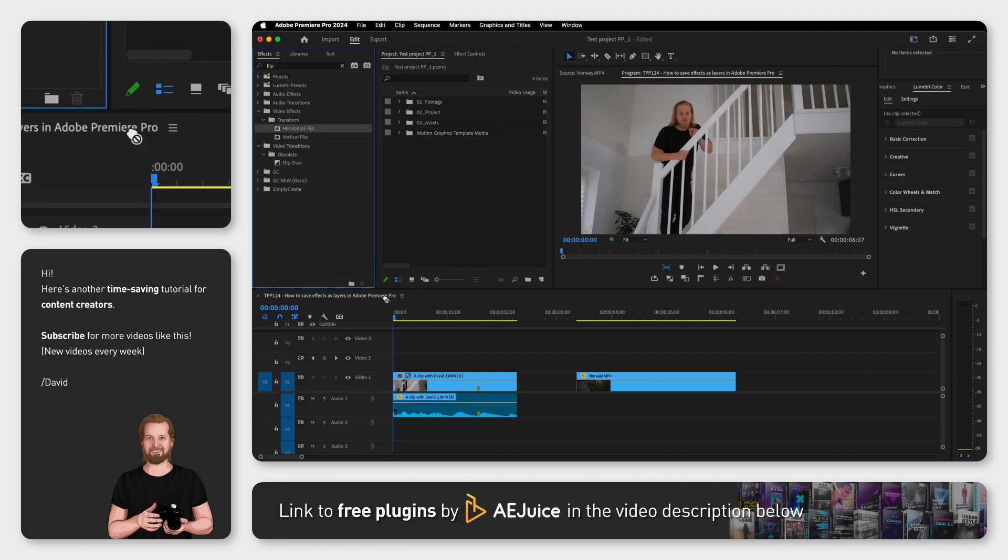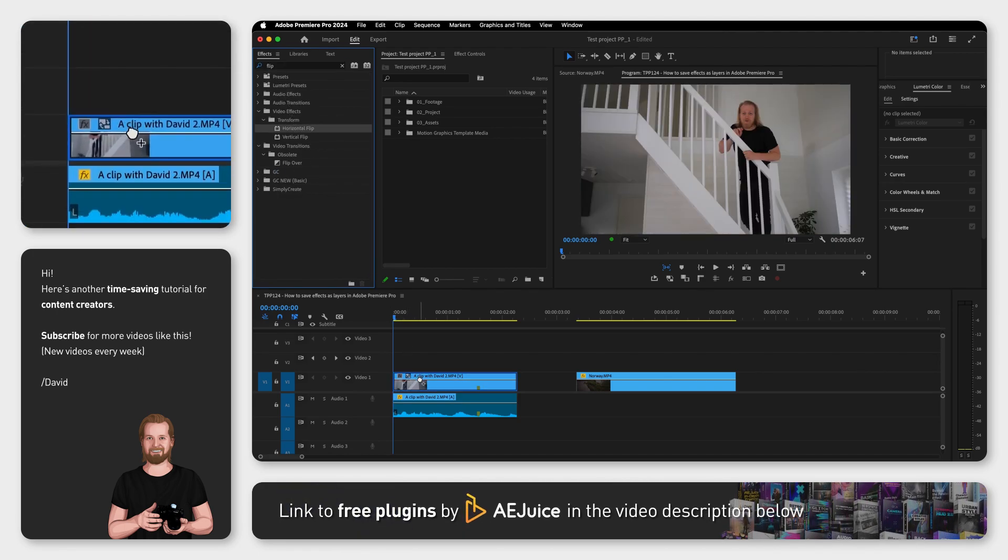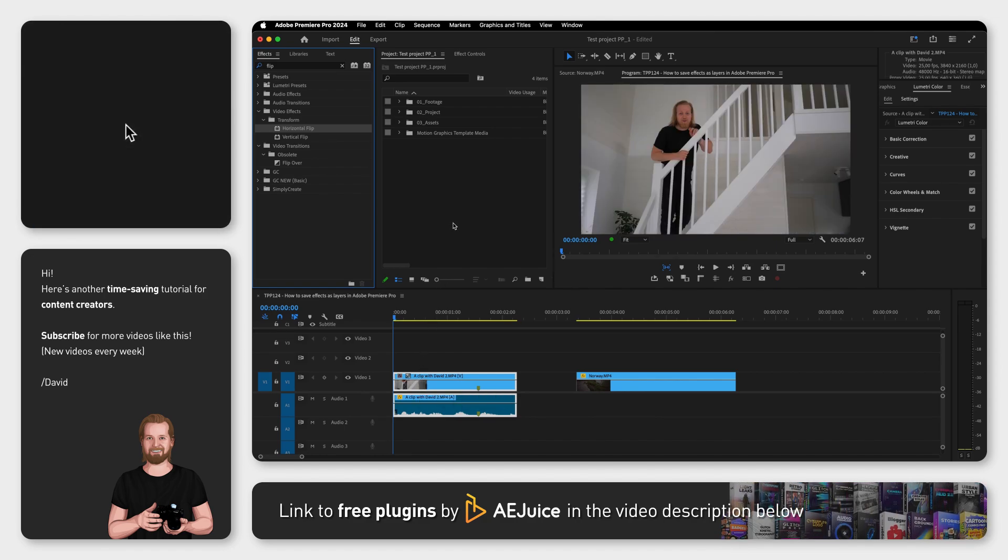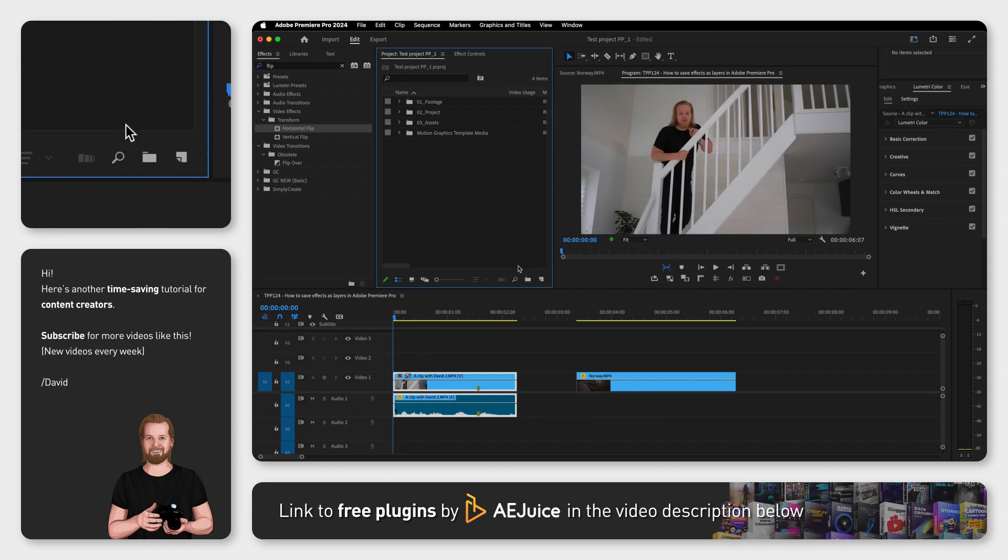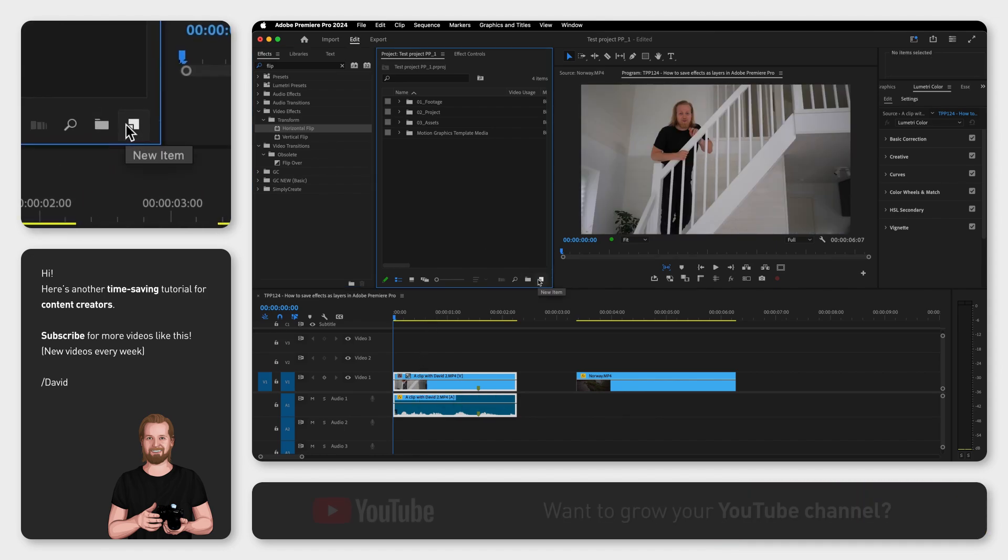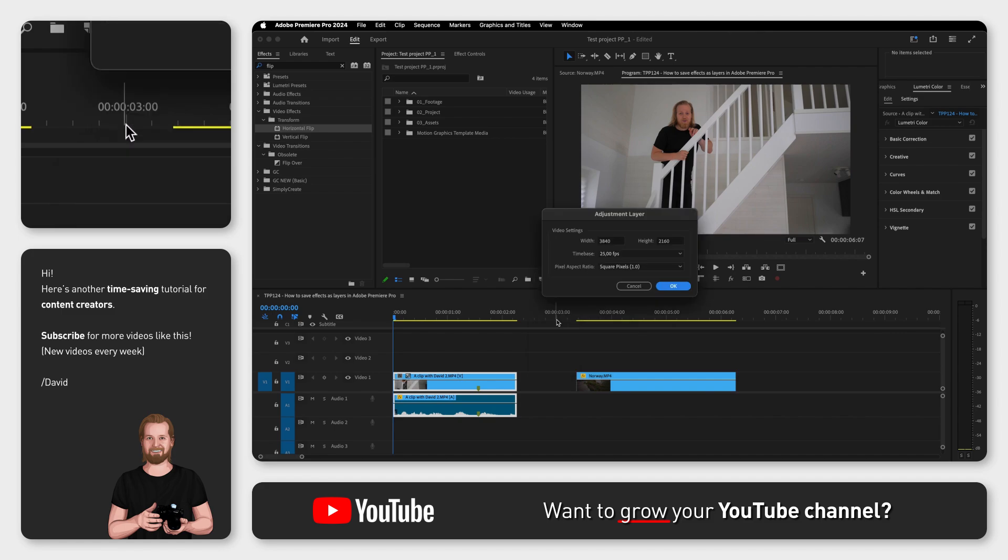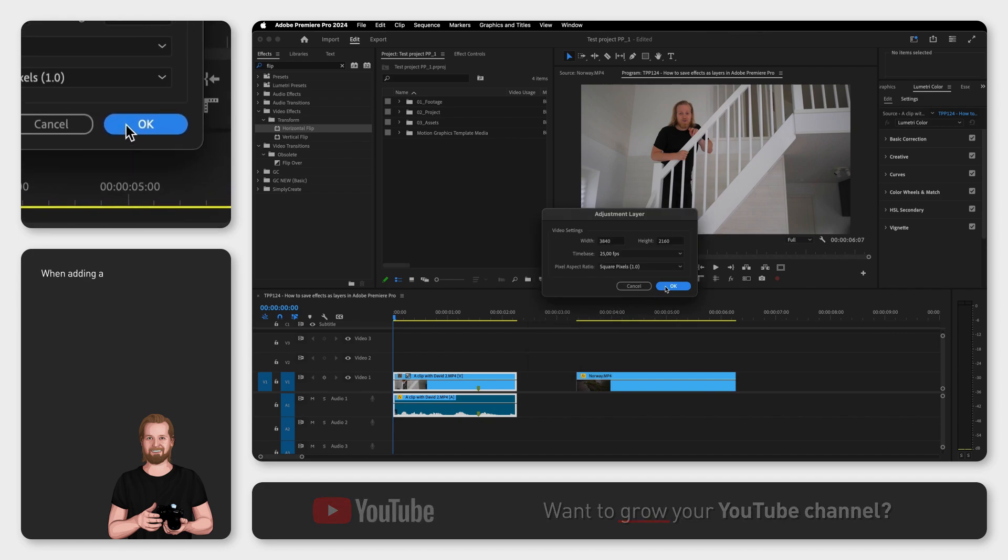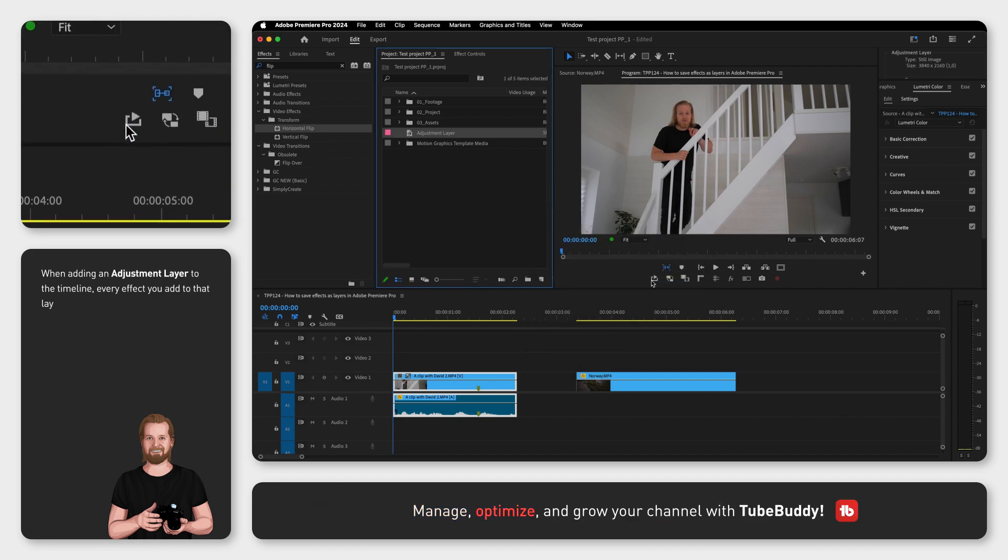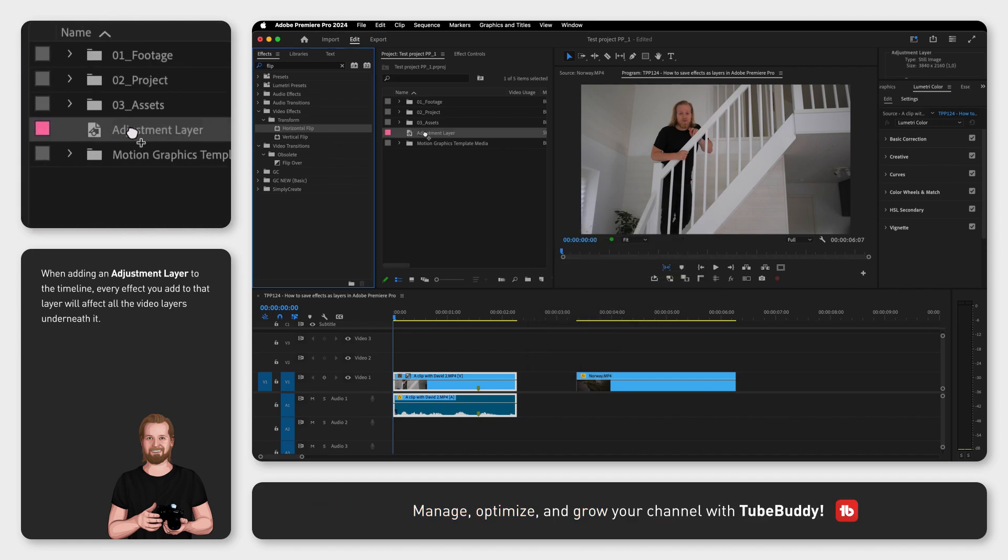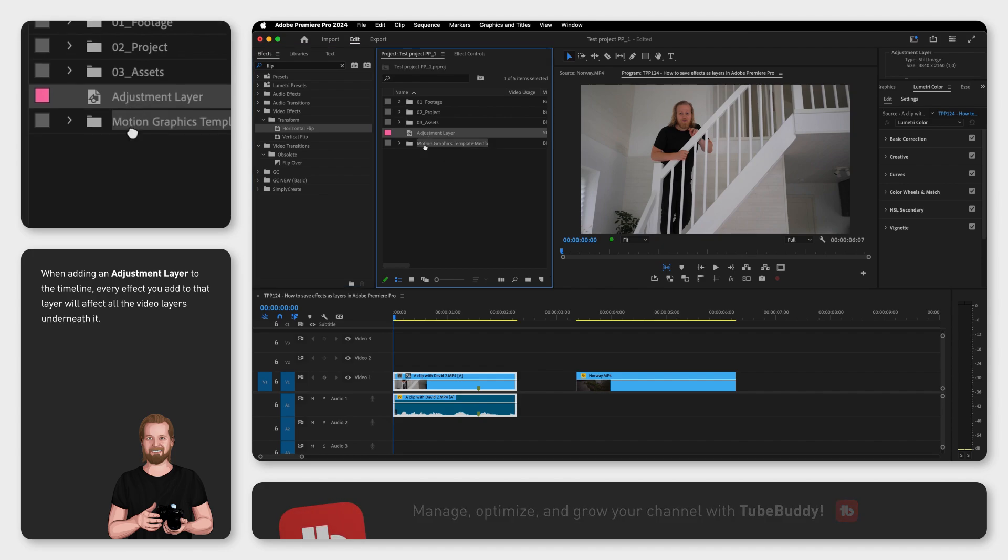But you could also prepare effects in layers. To do this, go to the project window, go to the bottom and click new item and select adjustment layer. Now you can add one or multiple effects to that layer and then place the layer on top of your video.